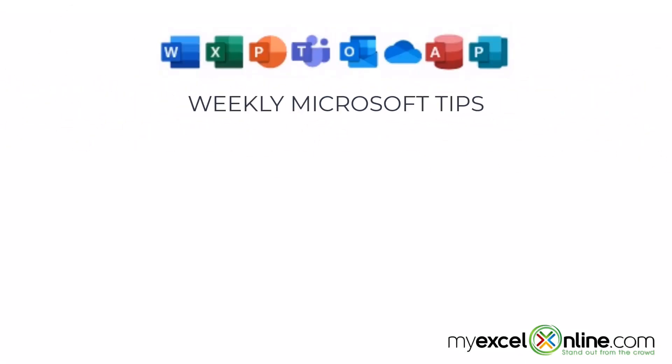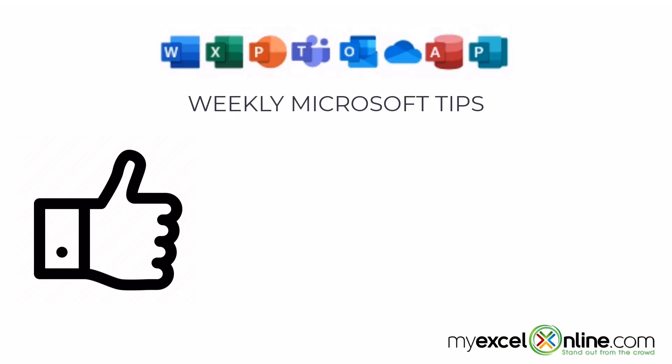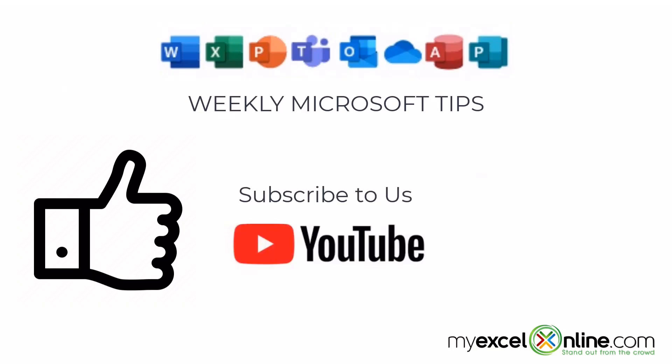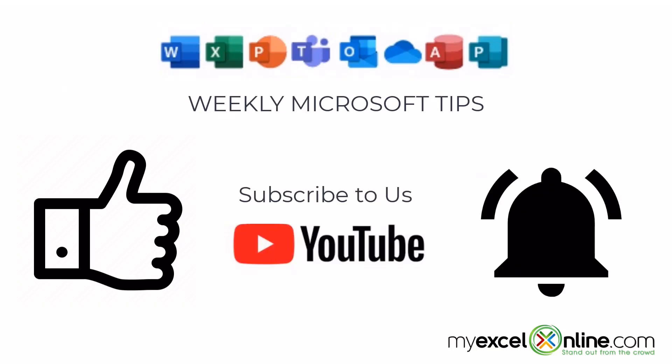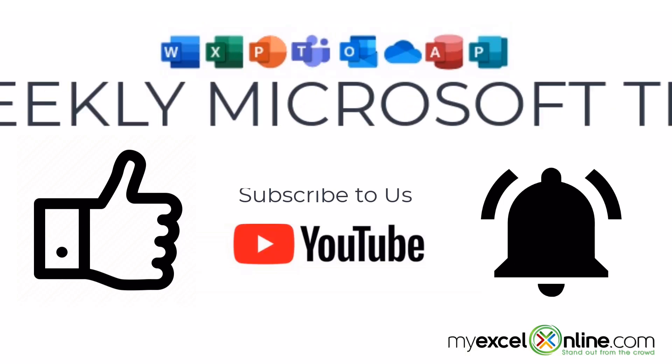If you are liking this video, please give us a thumbs up and subscribe to our channel and hit the bell button to get notified when we release our weekly videos.